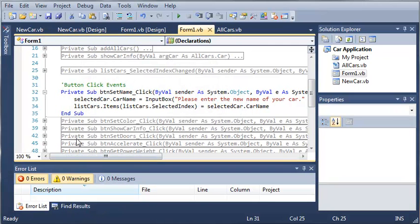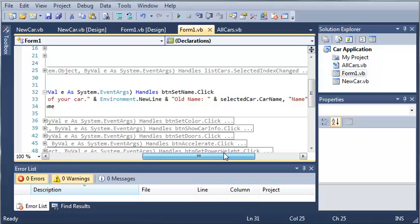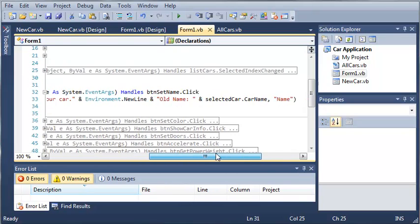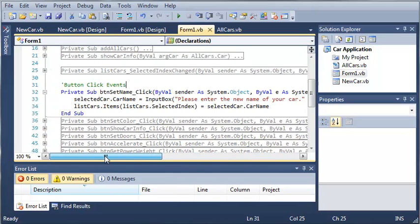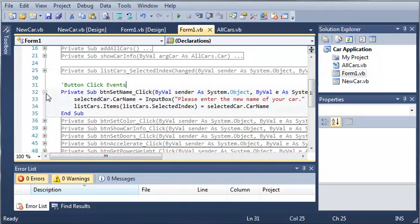So go ahead and add this code in for each one of your click events. And once you've done that go ahead and move on to the next tutorial and thanks for watching.